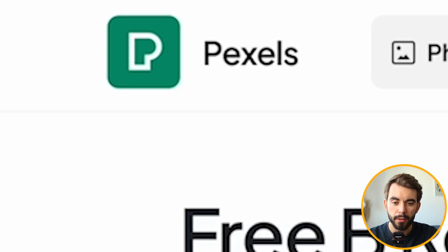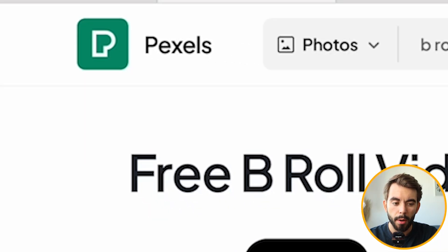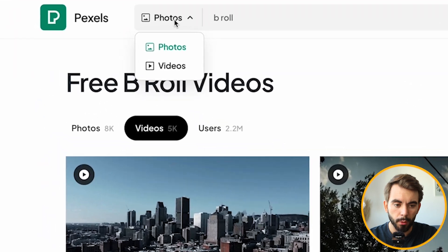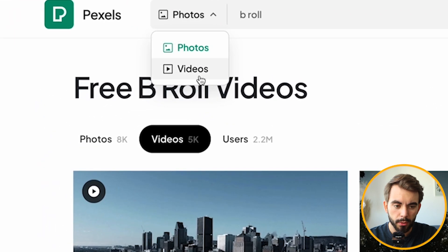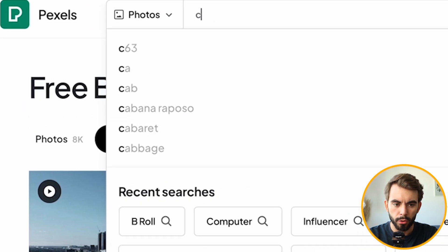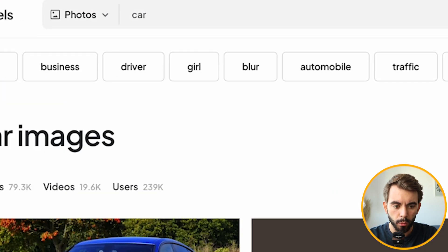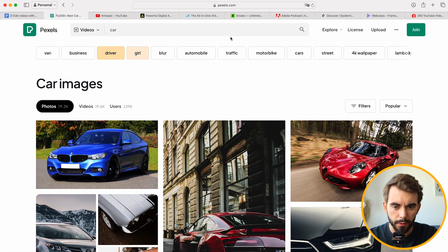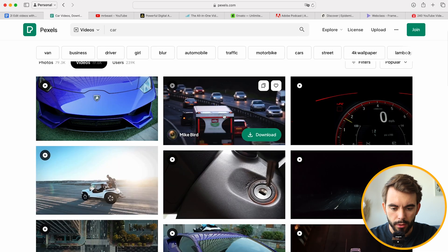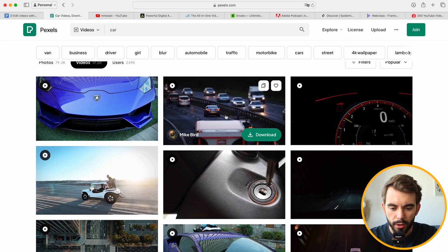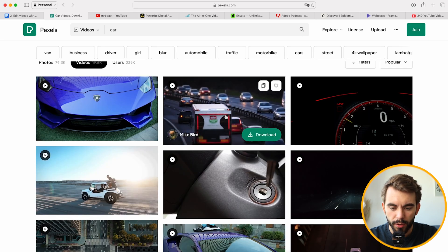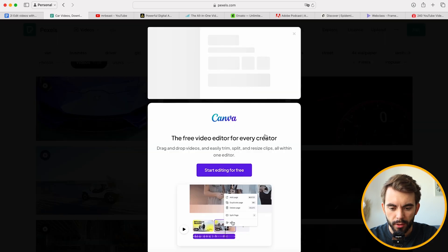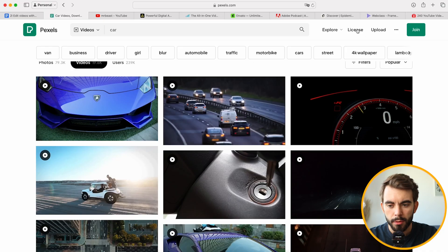Number one is called pexels.com. It's a website with free B-roll. You have both photos and videos here. You can search for anything you want, both in photos and videos. Just hover over the video to preview it, to download, press on download, and it's ready to use.